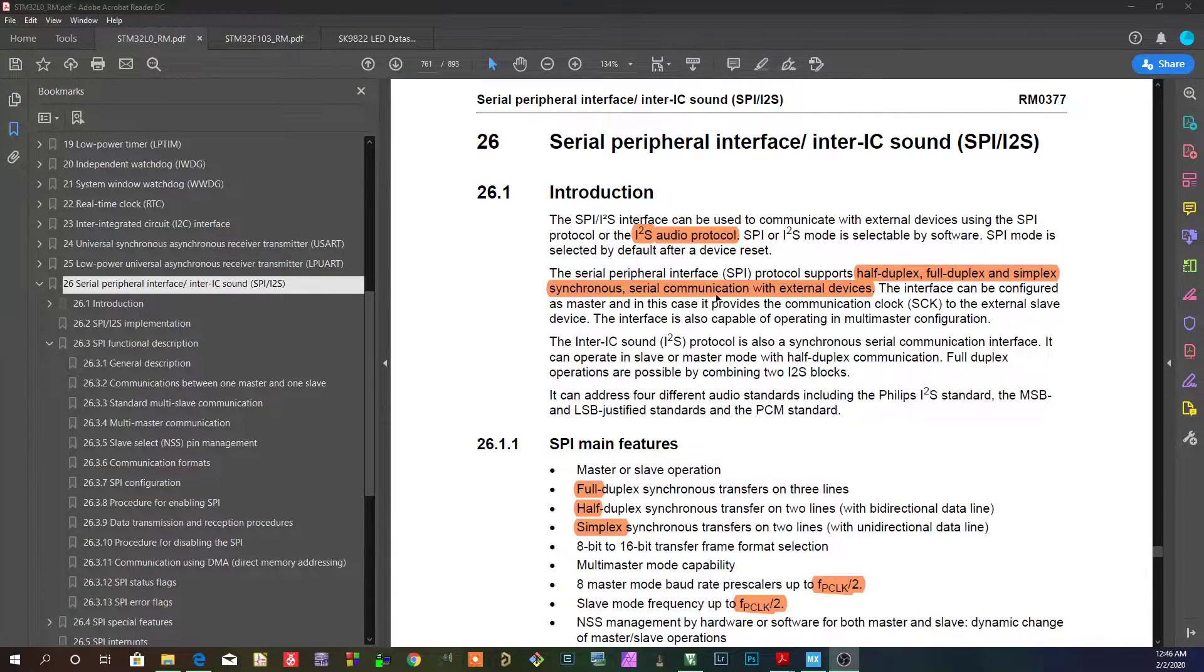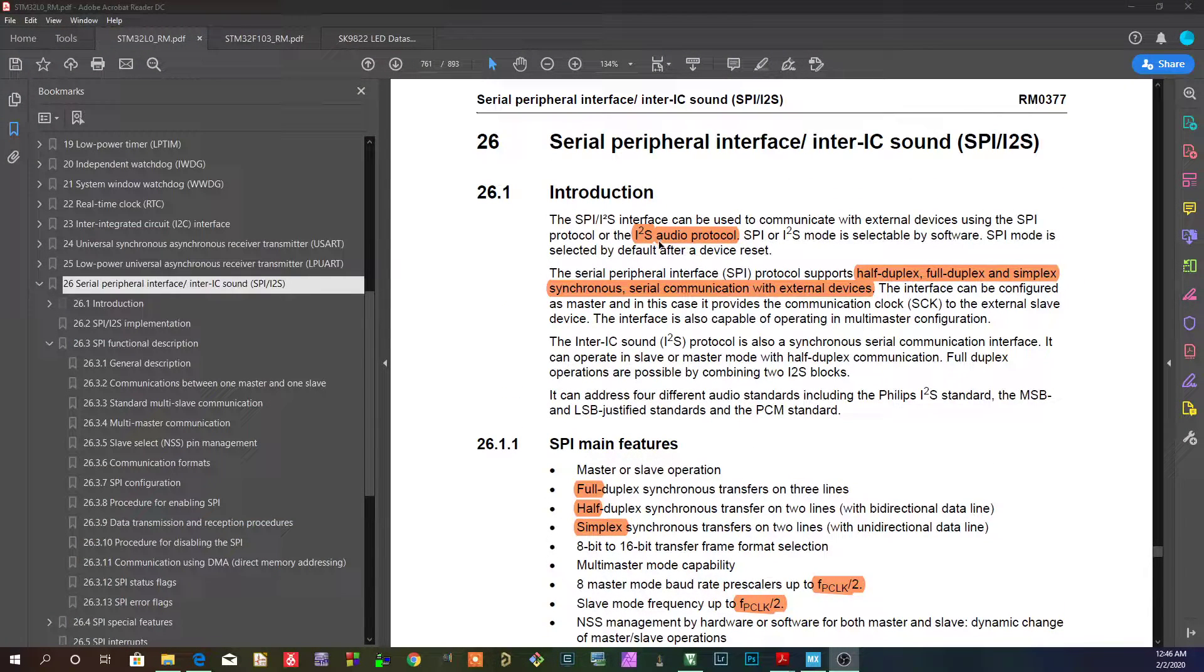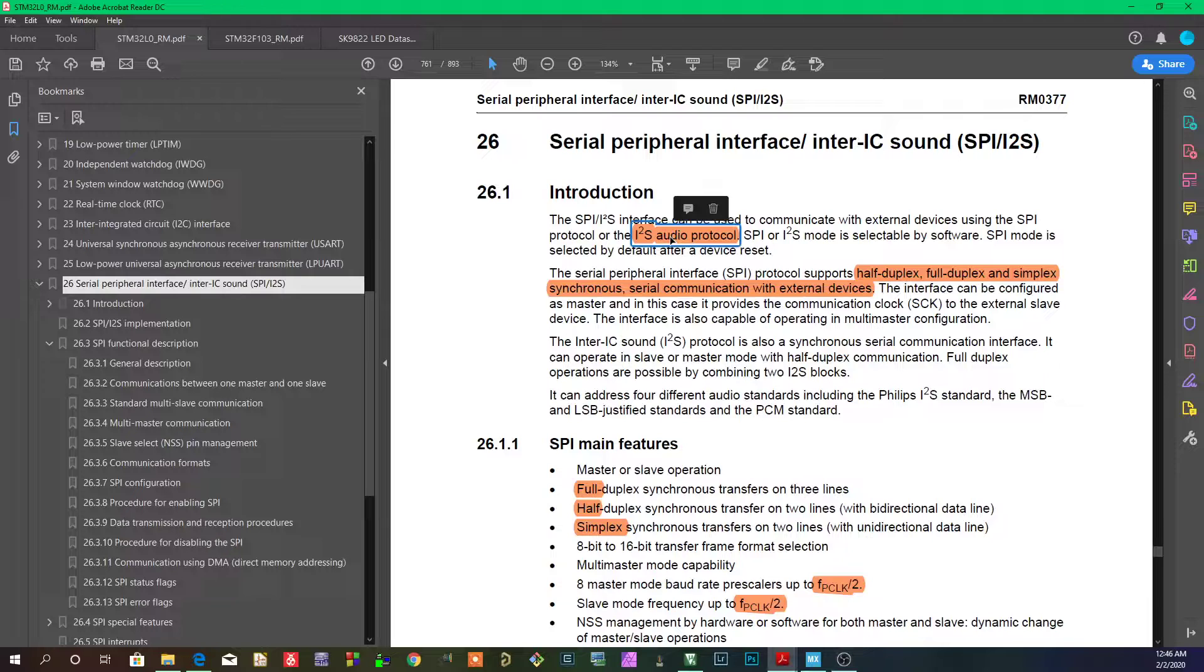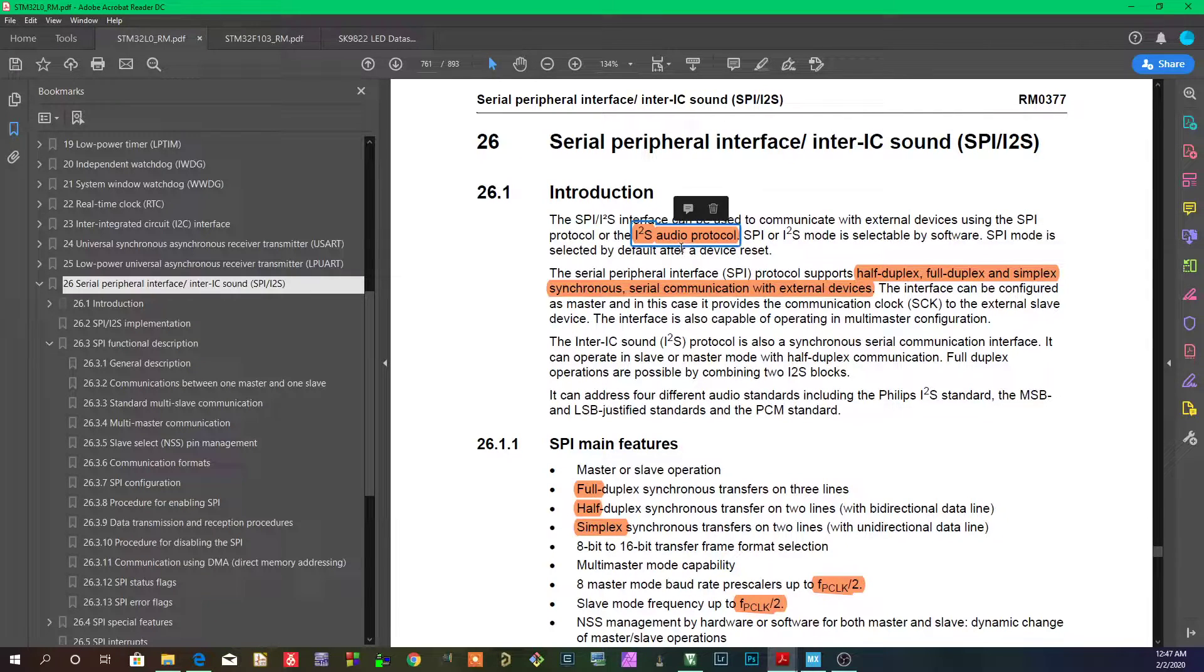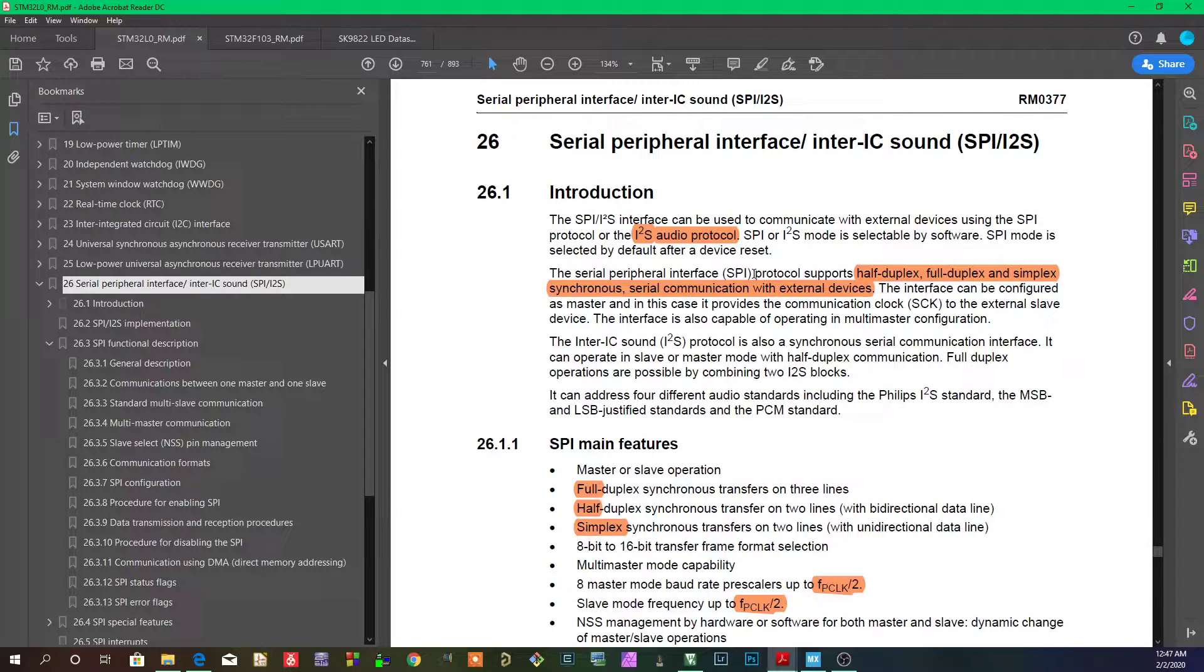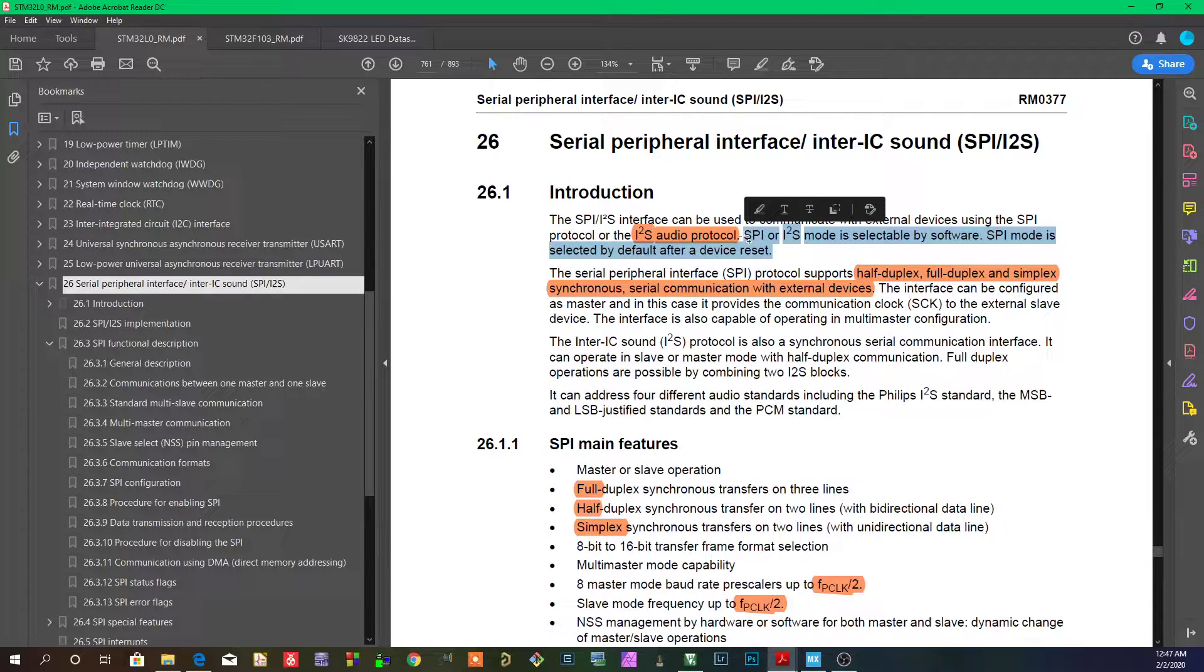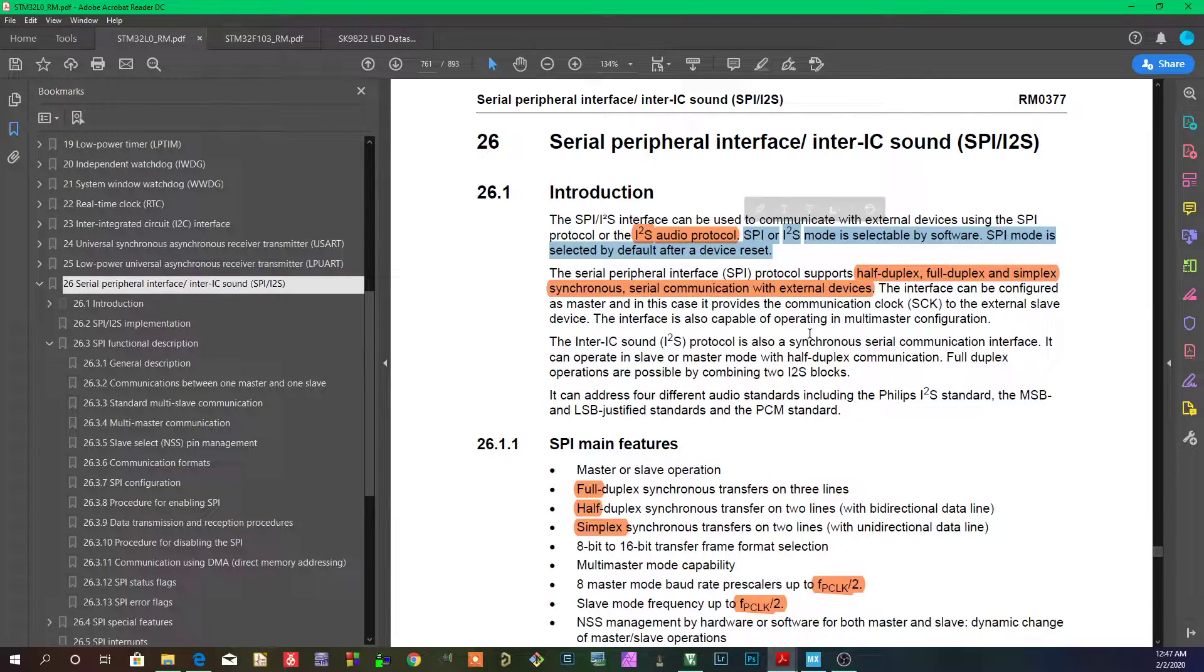First things first, it's letting us know that it supports this I2S audio protocol, which I admit I don't know anything about, so I won't be covering that yet at least. Perhaps when I do use it or need it or something, I'll go ahead and try to learn that.